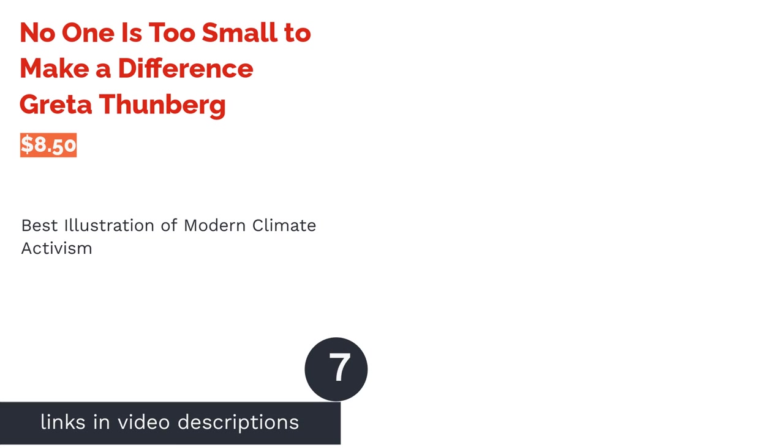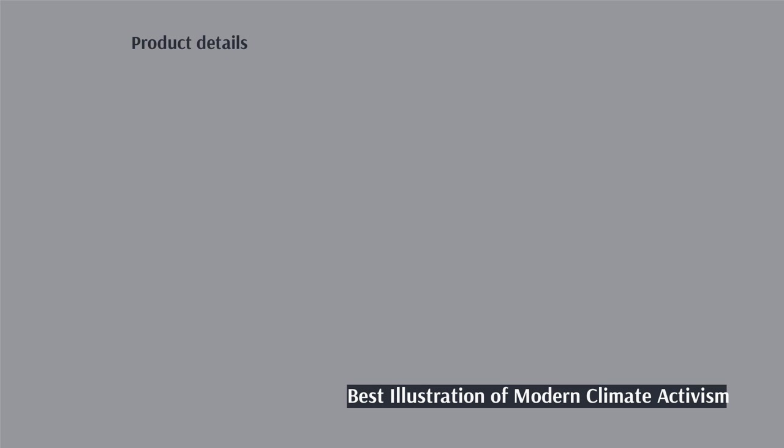The next product in our list is No One is Too Small to Make a Difference by Greta Thunberg. Pros: offers a unique perspective of the younger generation struggling to deal with the effects of climate change, intended to be a call to action and inspire change, conveys the important message that anyone can make a difference. Cons: a number of reviews point out that the speeches become repetitive with obvious echoes to other famous speeches.